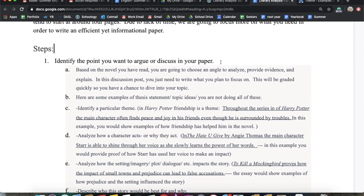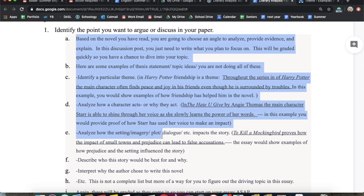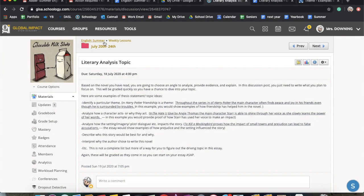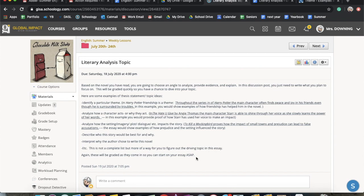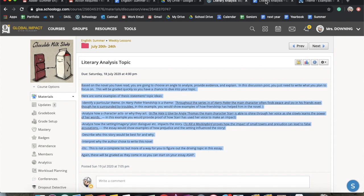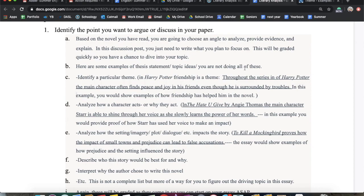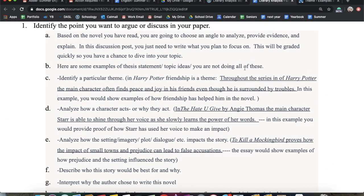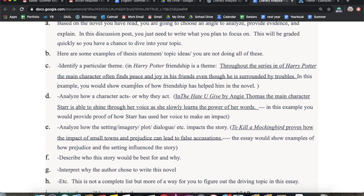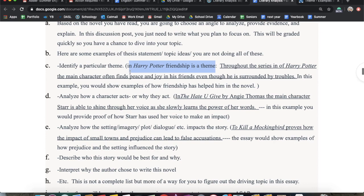The first thing that you need to do is identify what you're going to argue or discuss in your paper. This is actually what's here in gray, in your discussion post. So if you go to your week July 20th through the 24th, you'll see this breakdown right here that kind of just provides an example of the topic. Basically you need to find something in your book that you want to talk about or argue. I provided a couple ideas to kind of get you started as you think about your book. So you can identify a particular theme — in Harry Potter, for example, you could say friendship is a theme. You could say that for any of the books.